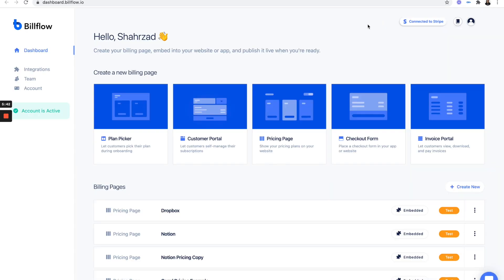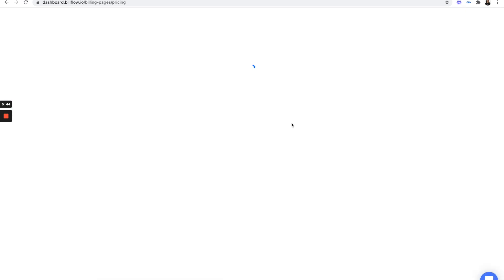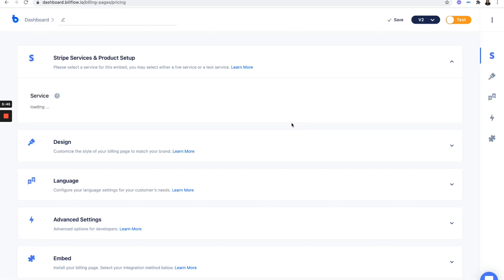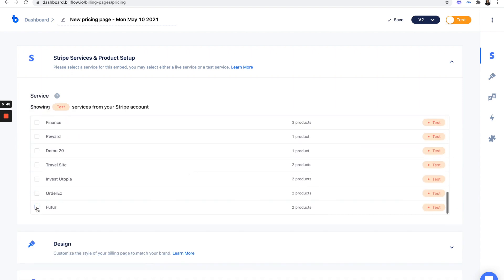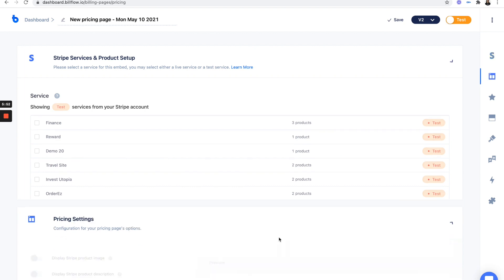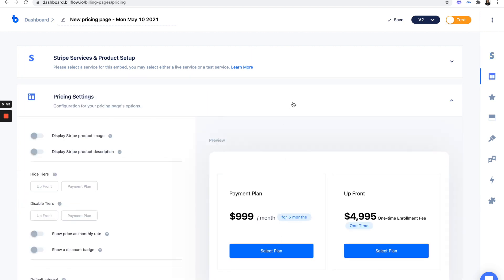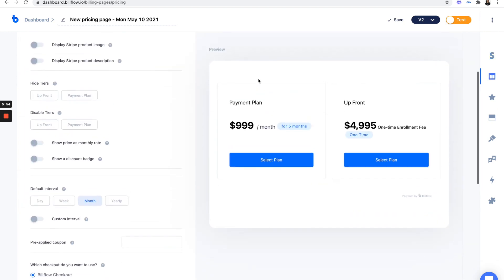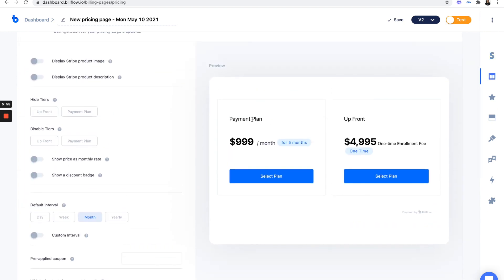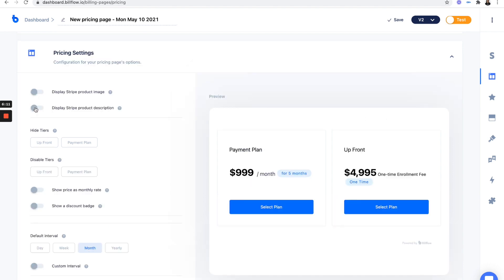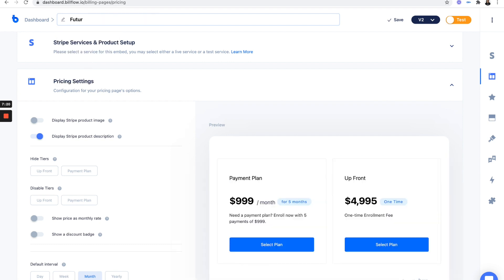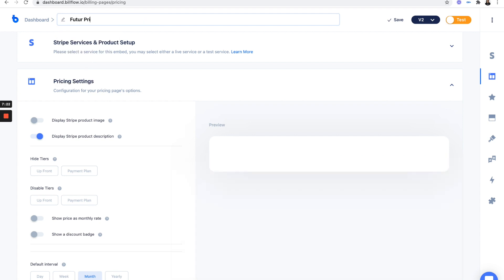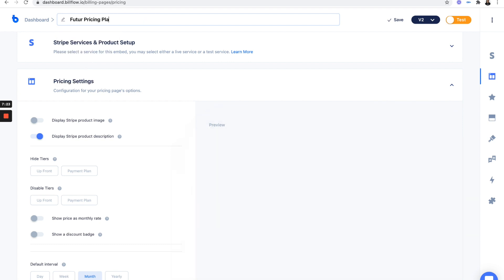Now let's go into Billflow. Let's log in. Create a new pricing page. Go down. We have two products in future. As we can see, pricing settings. We have a payment plan and an upfront plan, which is a one-time fee. Let's go ahead and add the product description.